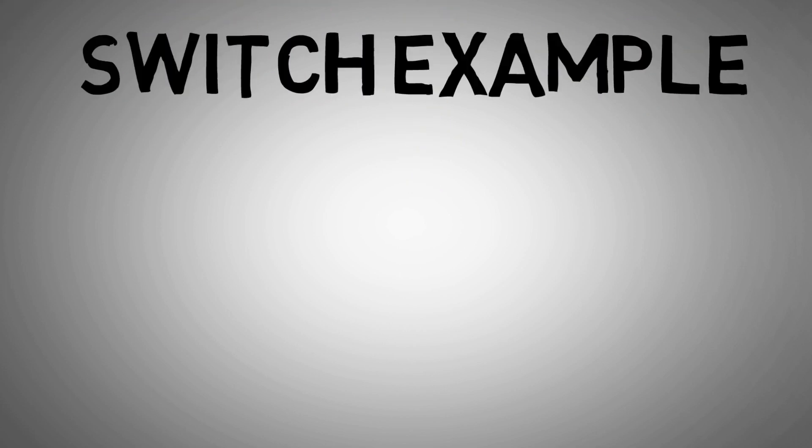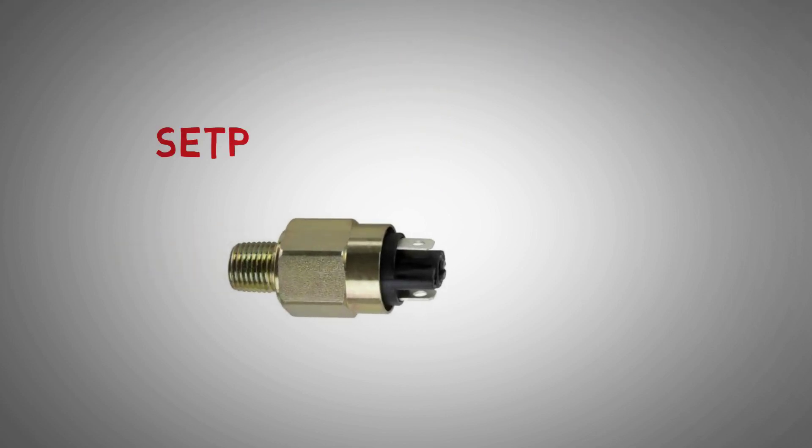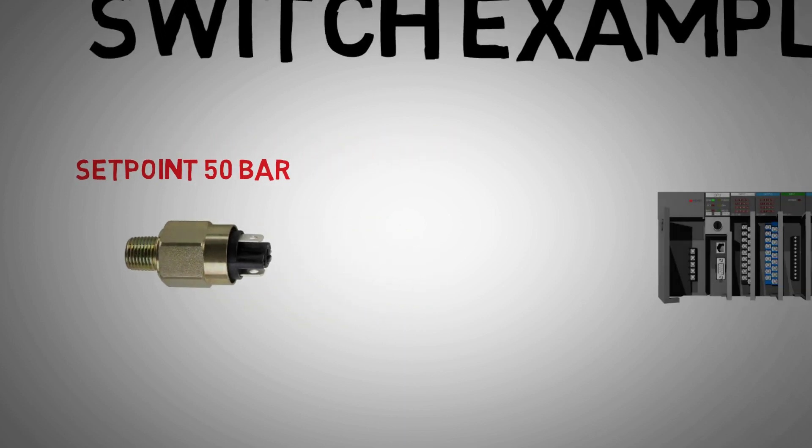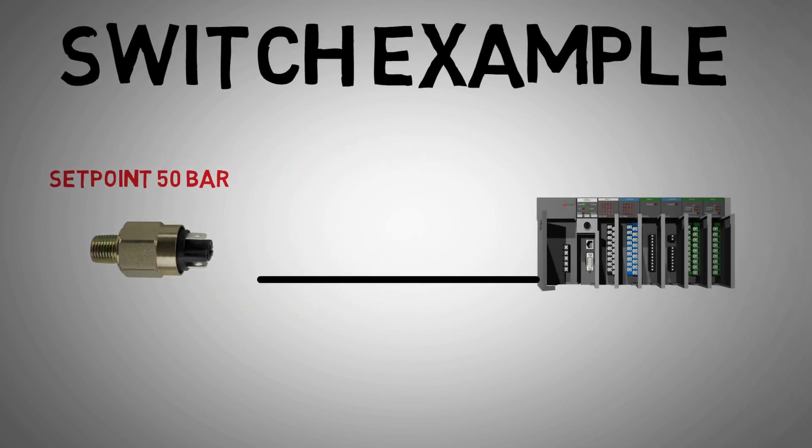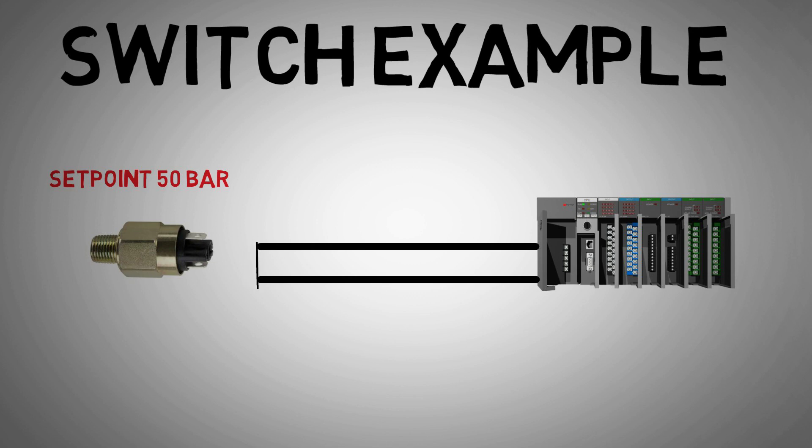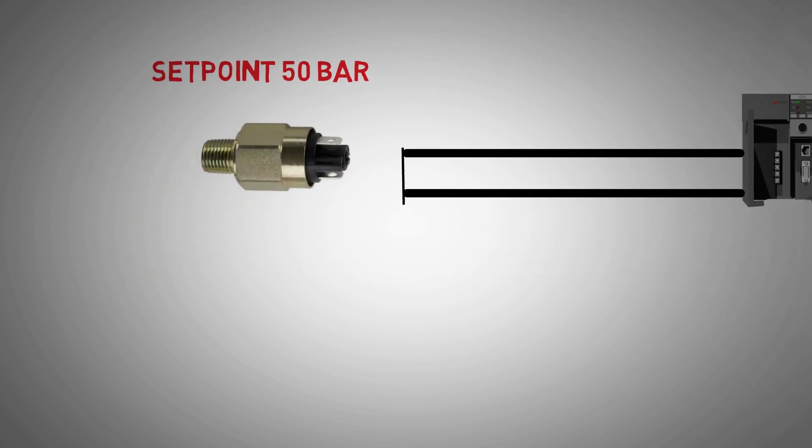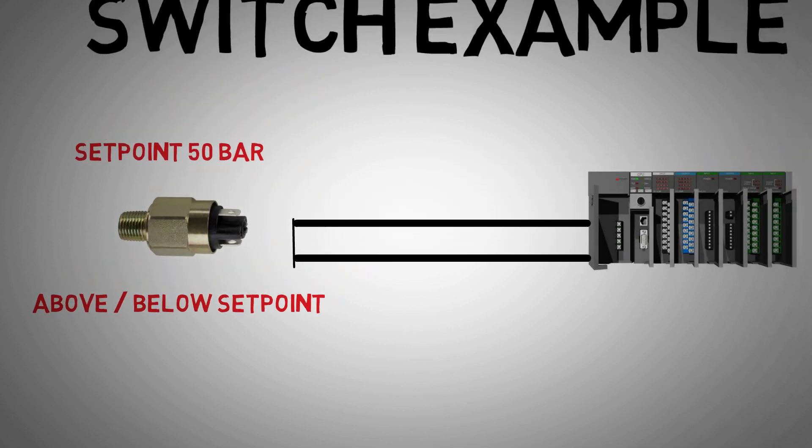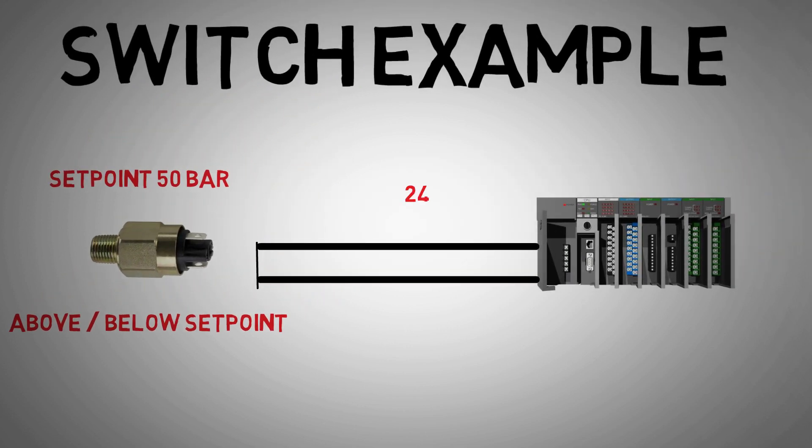Let's look at an electronic pressure switch. The switch will have a set point, let's say 50 bar. The switch will open or close an electrical contact depending on if the pressure is above or below this value. The electrical contact within the switch will be changing the signal, usually 24 volts DC, back to the control system.